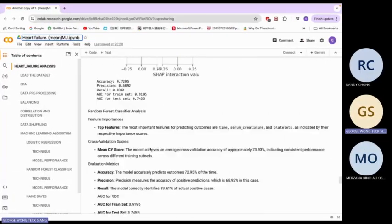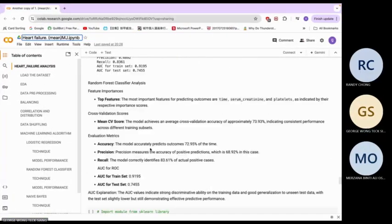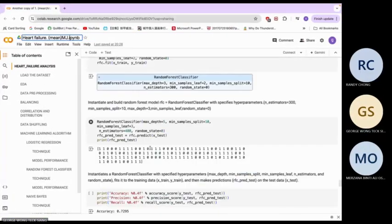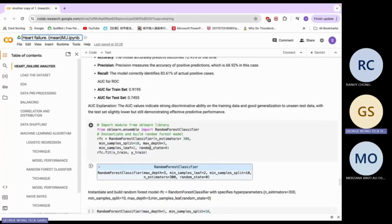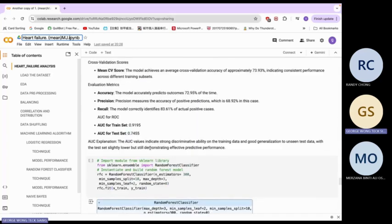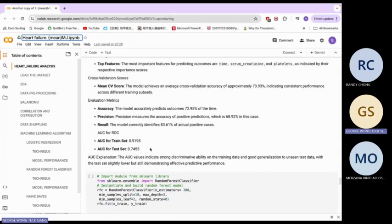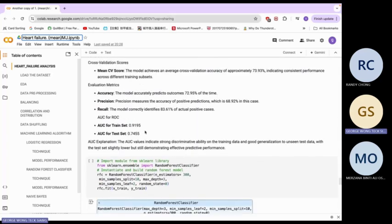Now we proceed to the random forest classifier. We have the accuracy results, and the AUC for both the train set and the test set.